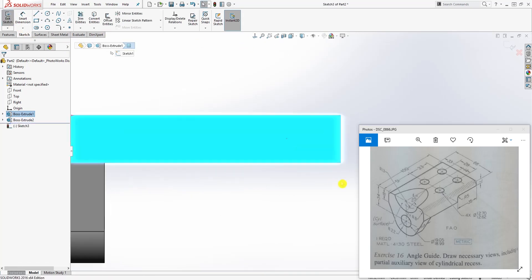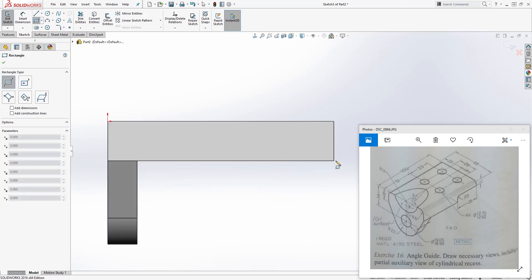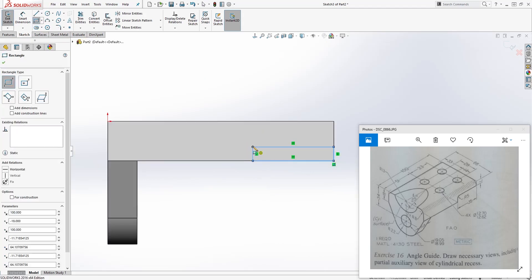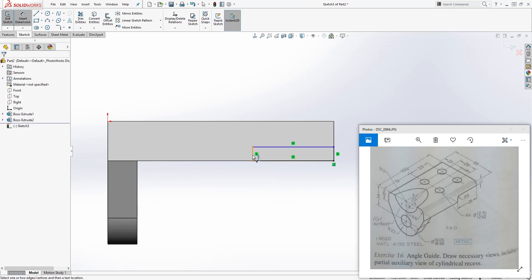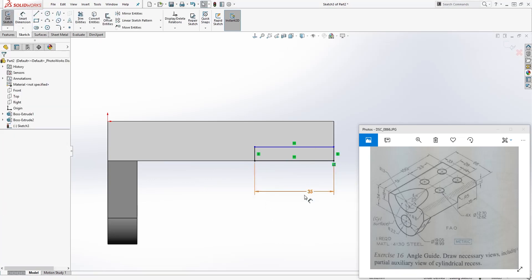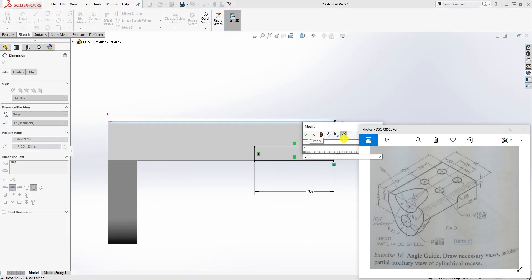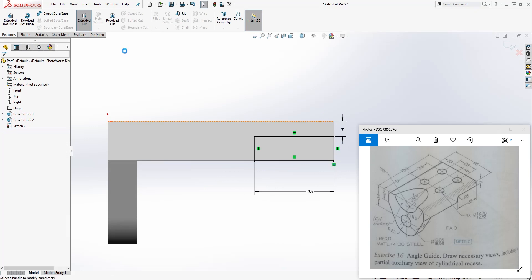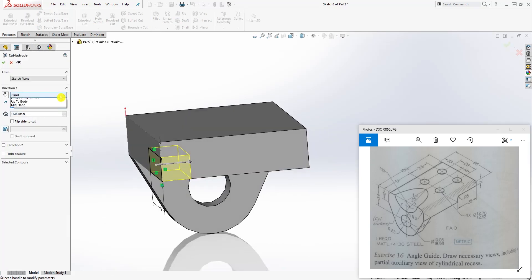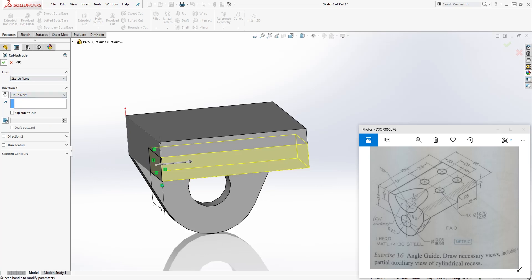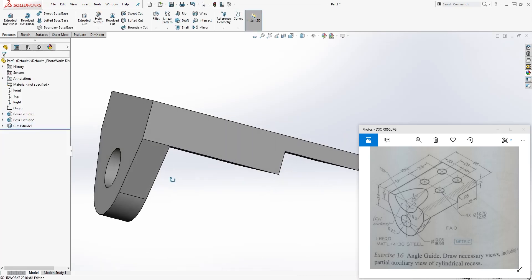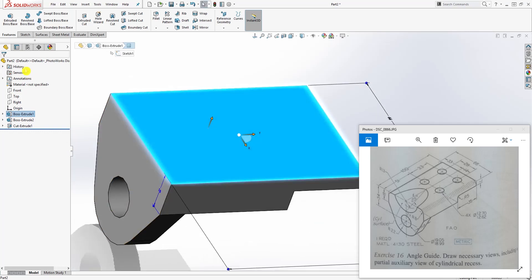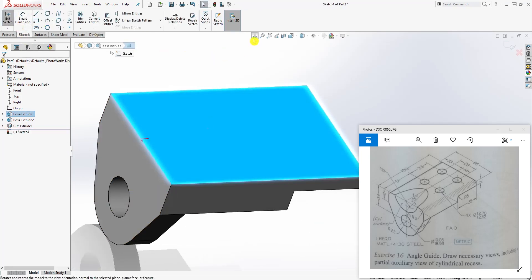Sketch number two again — draw a corner rectangle. The dimension from here to that edge is 35, and the dimension from the top to this line is 7. Go to Feature Extrude Cut, select that feature, and select Up to Next. Click OK.